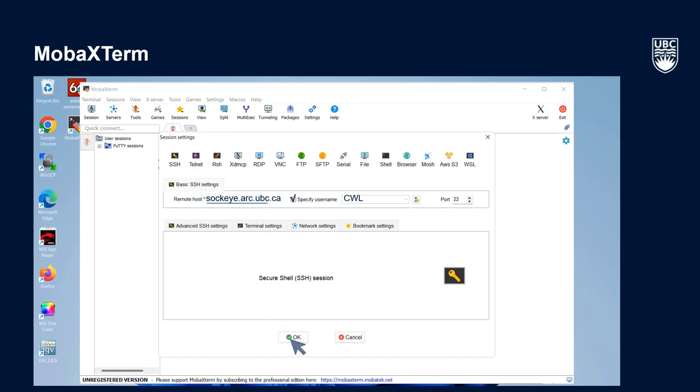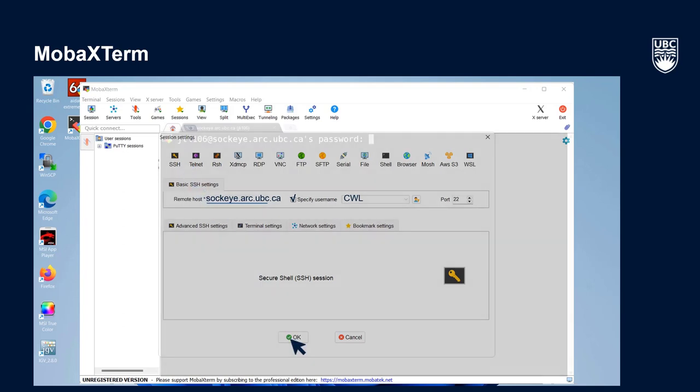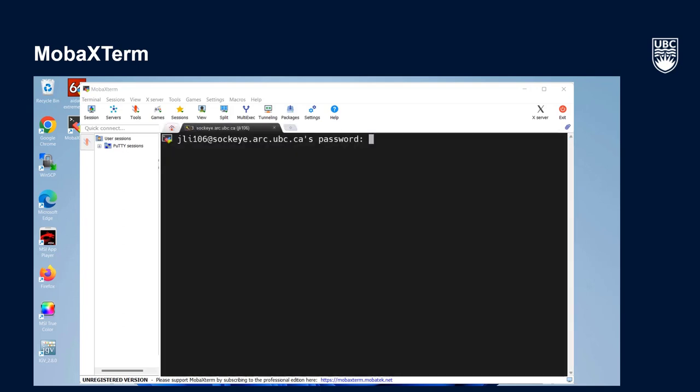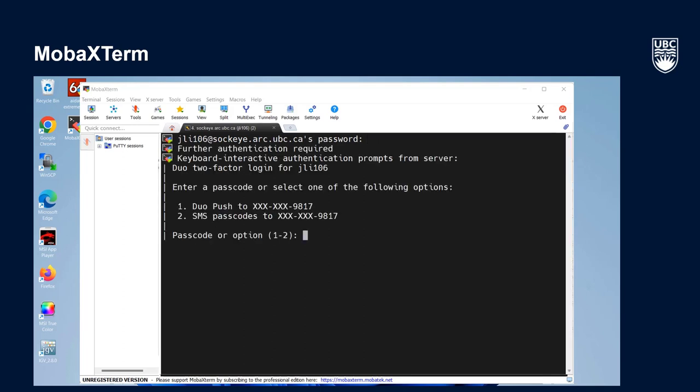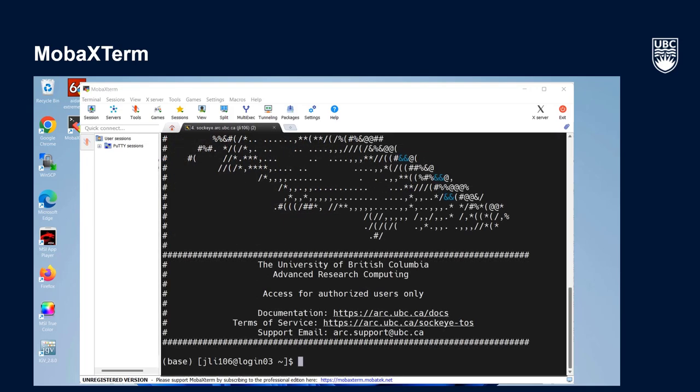Press OK and a new screen will appear prompting you for your CWL password. Don't worry that you can't see the letters you are typing for your password as they won't be displayed as a security measure. You'll then be prompted for your two-factor login, typically a Duo Push or SMS passcode. Select the appropriate option and voila, you've logged in to Sockeye.